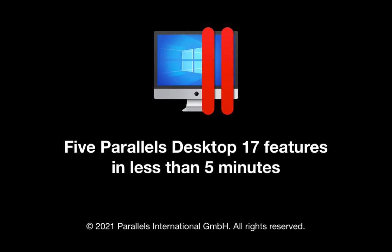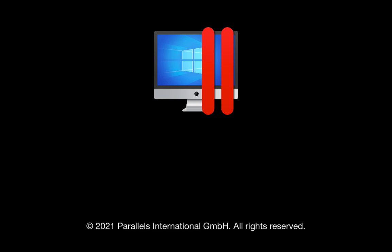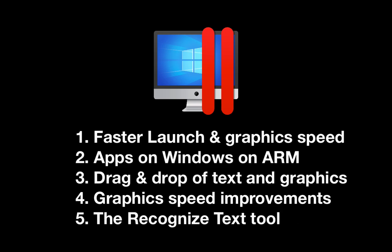The newly released Parallels Desktop 17 has lots of new features. In this short video, I will show you five of the most visually compelling features. Here are the five features shown in this video.